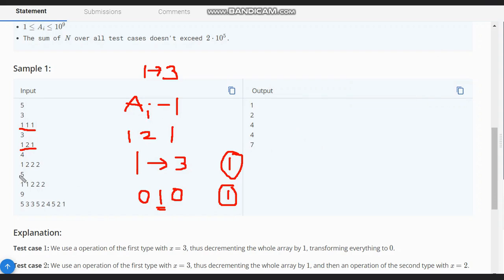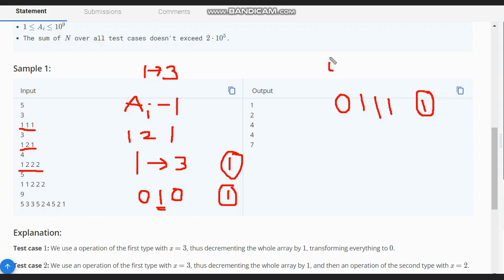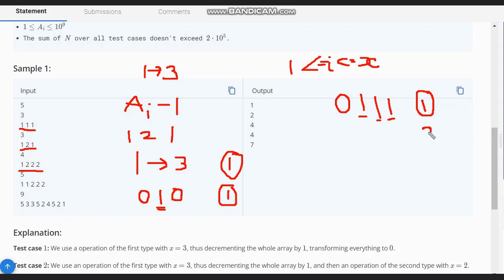For the case 1 2 2 2: subtract 1 from the prefix, giving 0 1 1 1 as the first operation. Now we can't subtract 1 again because the range starts from index 1 and A[1] is already 0. So we need to remove the remaining three elements using the second operation — one for each — giving three more operations, totaling four. Similarly for 1 1 2 2 2.